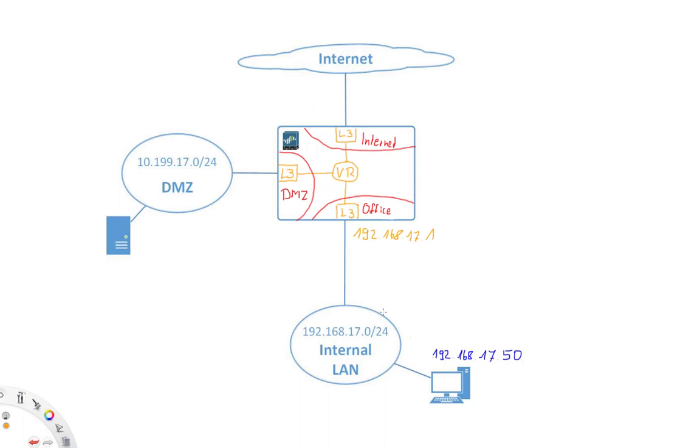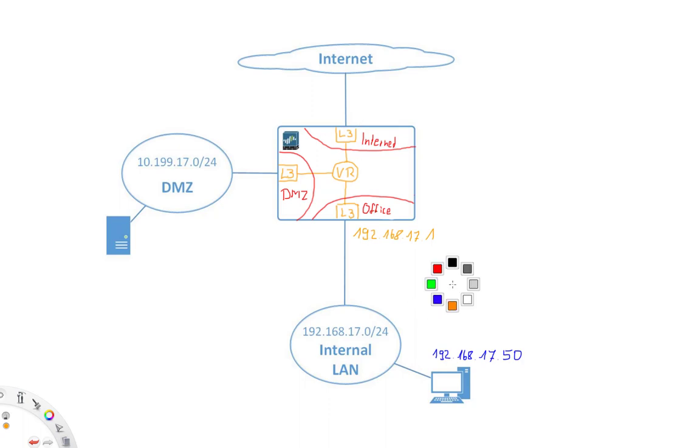And then our firewall has the IP address 192.168.17.1. So now the firewall is kind of a default gateway of this internal client. And if the internal client sends traffic to the internet, meaning the destination IP address of the traffic is somewhere on the internet, then it uses the firewall as the next stop. The firewall is routing the traffic out to the internet and that's it.